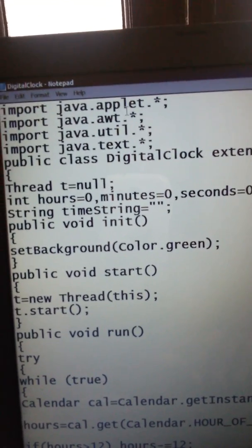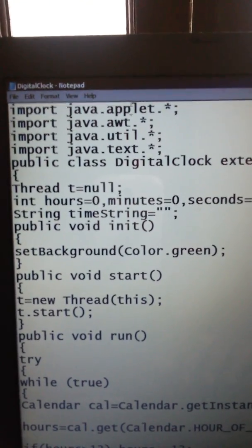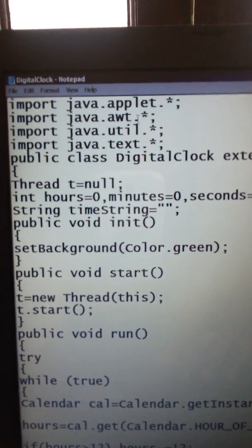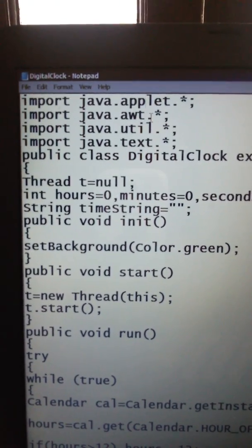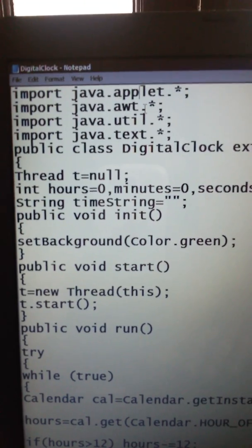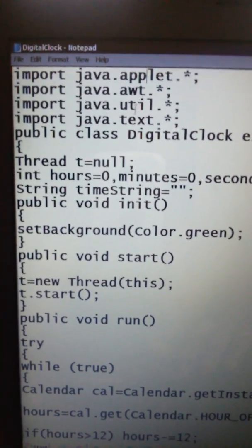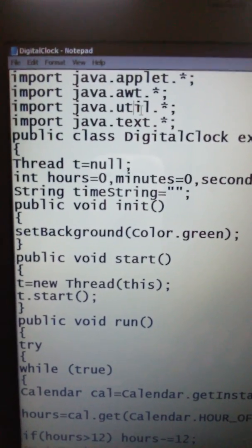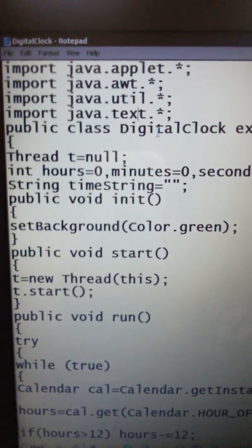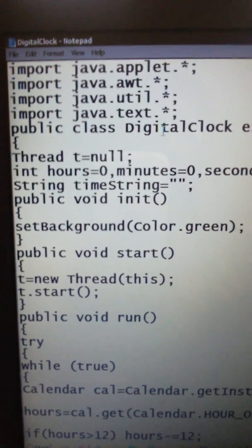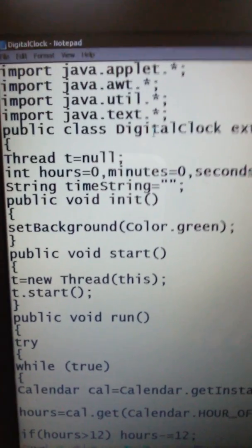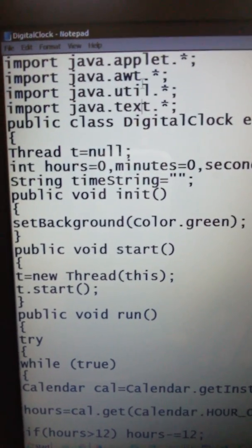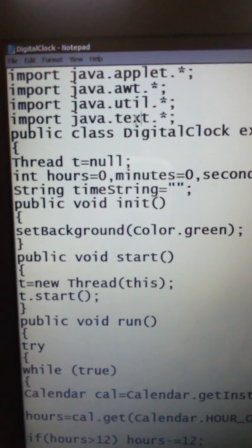First you need to import Java packages: import Java dot applet — this is the applet package; import Java dot awt, which is the Abstract Window Toolkit, used for graphics and GUI applications; and Java dot util, which is the universal package. You can add util across all packages. For the text — to display things like hours, minutes, and seconds — you import Java dot text. So import applet, awt, and text packages.